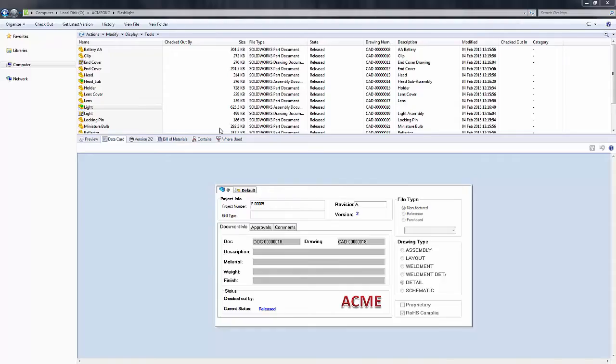Hello, my name is Derek Franklin and I'm an applications engineer here at GoEngineer. In this quick tip video, I'm going to show you how we can use a new feature in SOLIDWORKS Enterprise PDM 2015 called the Move Tree Tool.